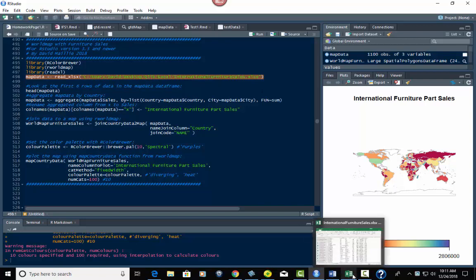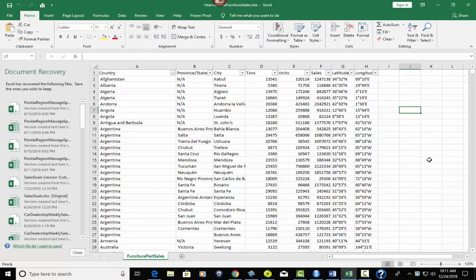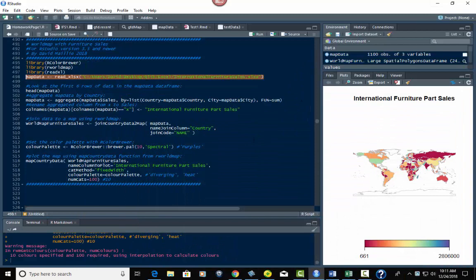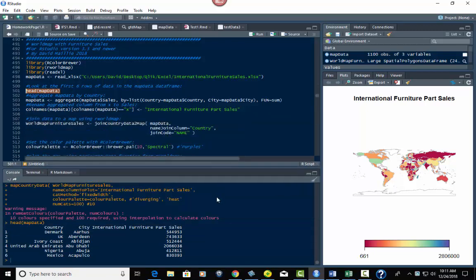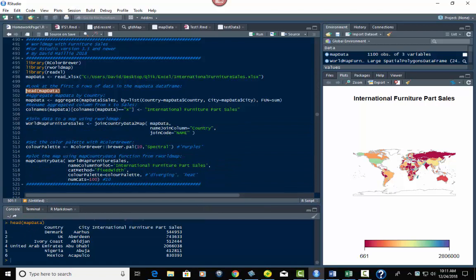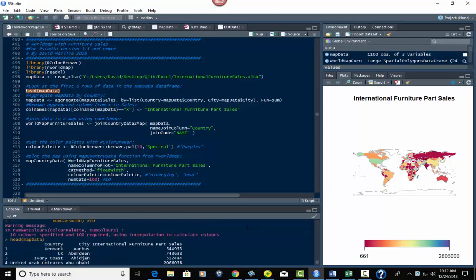Once you bring this in, if you want to look at the data — here it is. It's got countries, province, state, city, transactions, units, sales, and latitude and longitude. That's exactly the same way the data was before. If you want to look at the top couple of rows you can enter head() of the data set, which gives you the first six rows. Here's the head of our data set: country, city, sales — all of that.